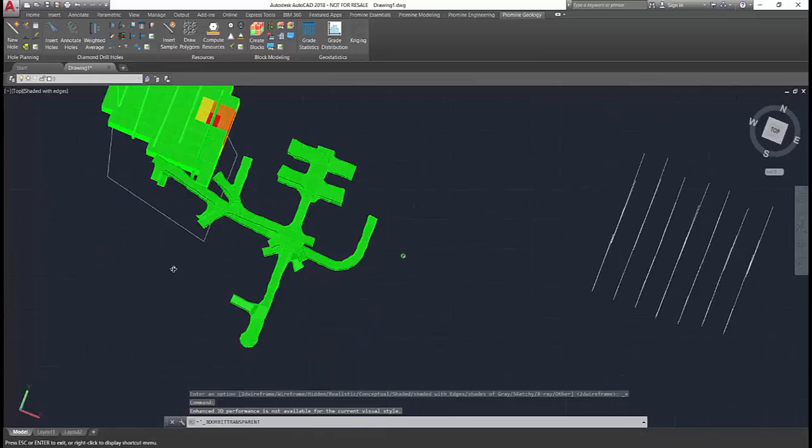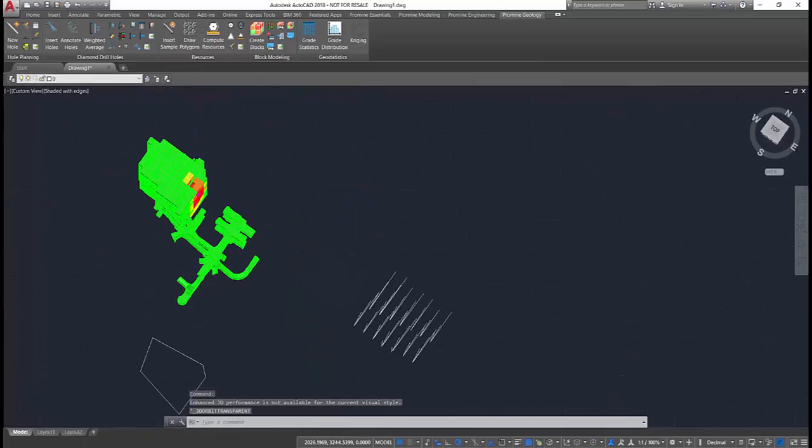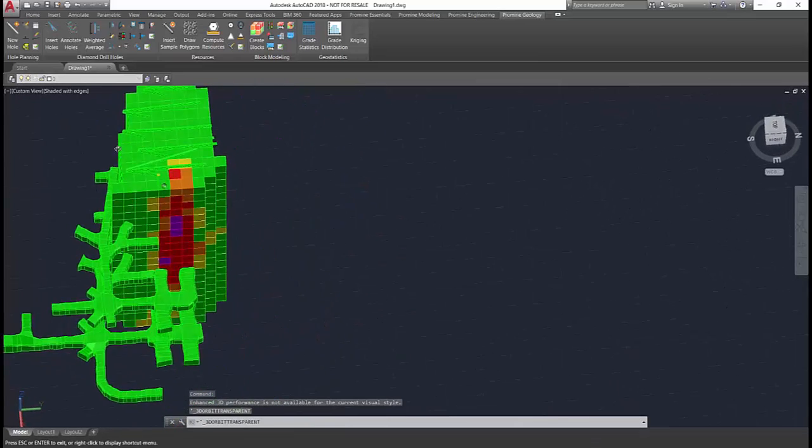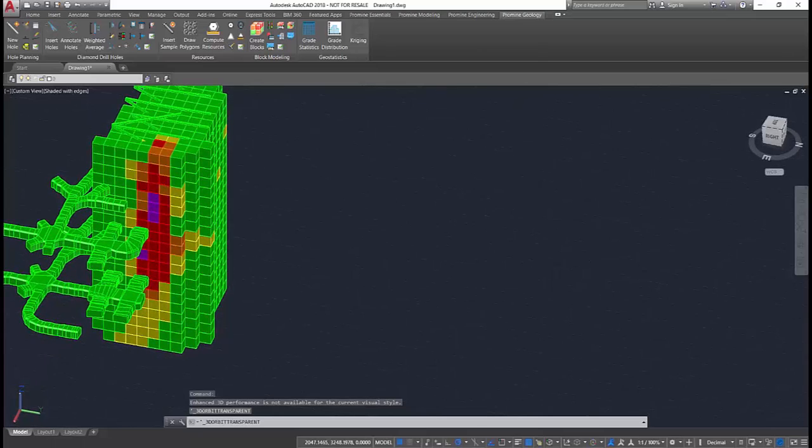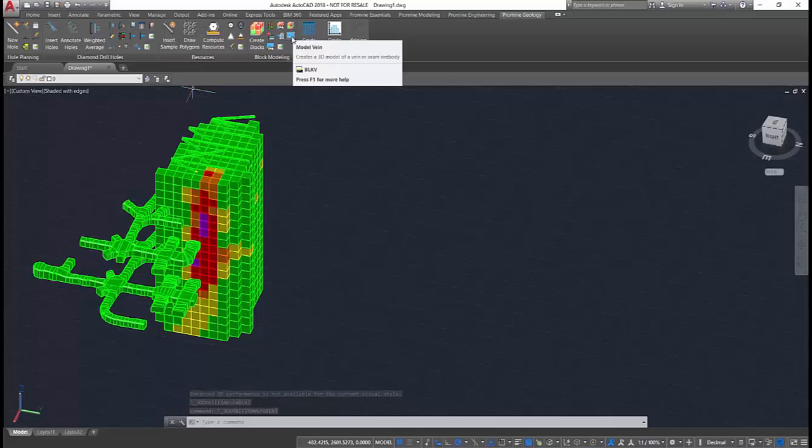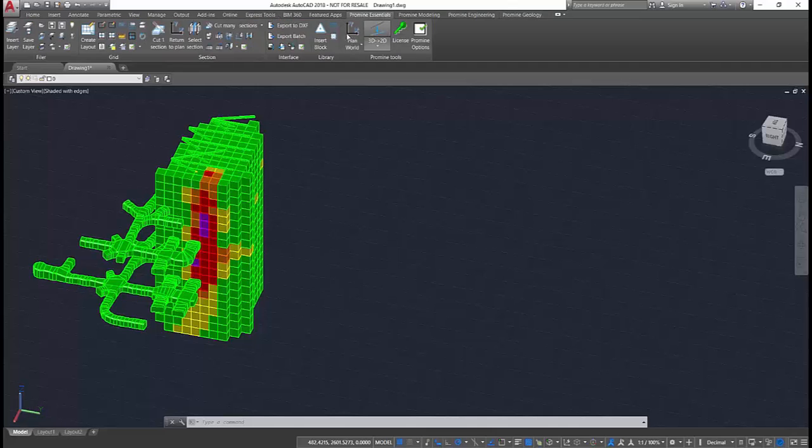Additionally, the module contains a vein modeling tool, allowing the user to select only two of the block's dimensions. ProMine will calculate the third based on the vein thickness. Once the blocks are created, a variety of resource calculations are available to you.